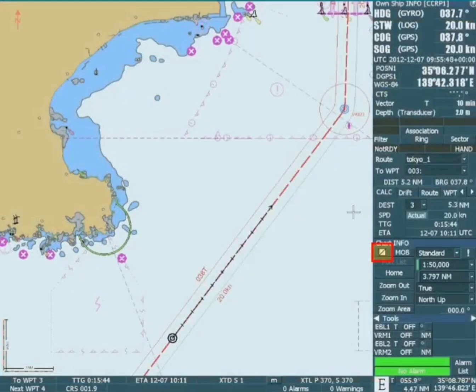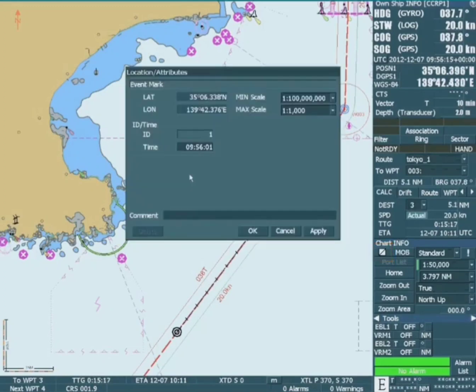An event mark is created by clicking on the icon shown on the display panel. When the icon is clicked, a location and attributes window opens, enabling minimum and maximum chart scales to be selected upon which the event will be seen.